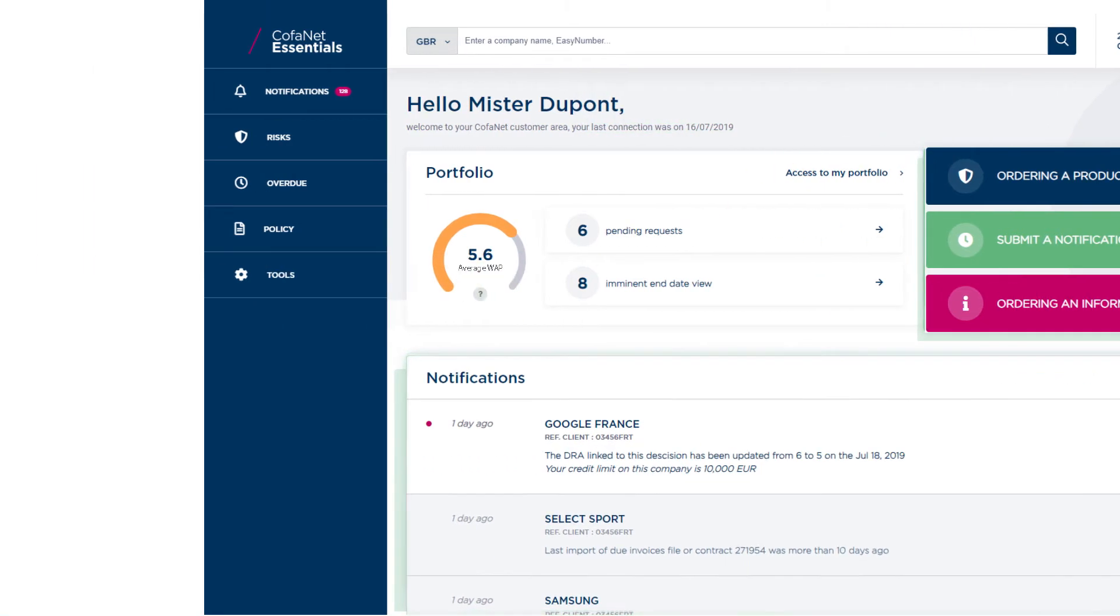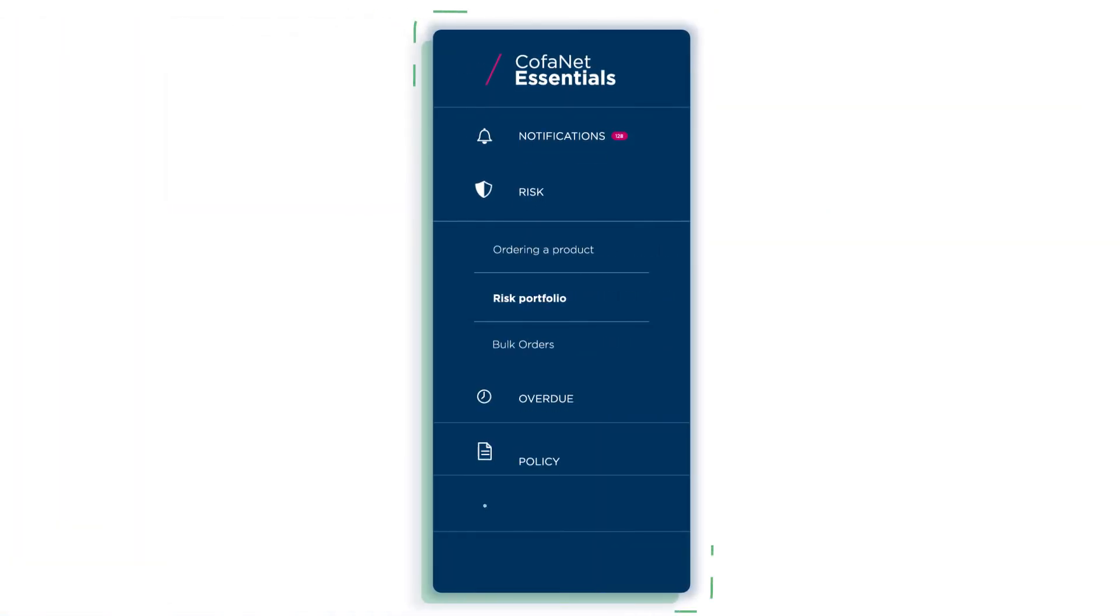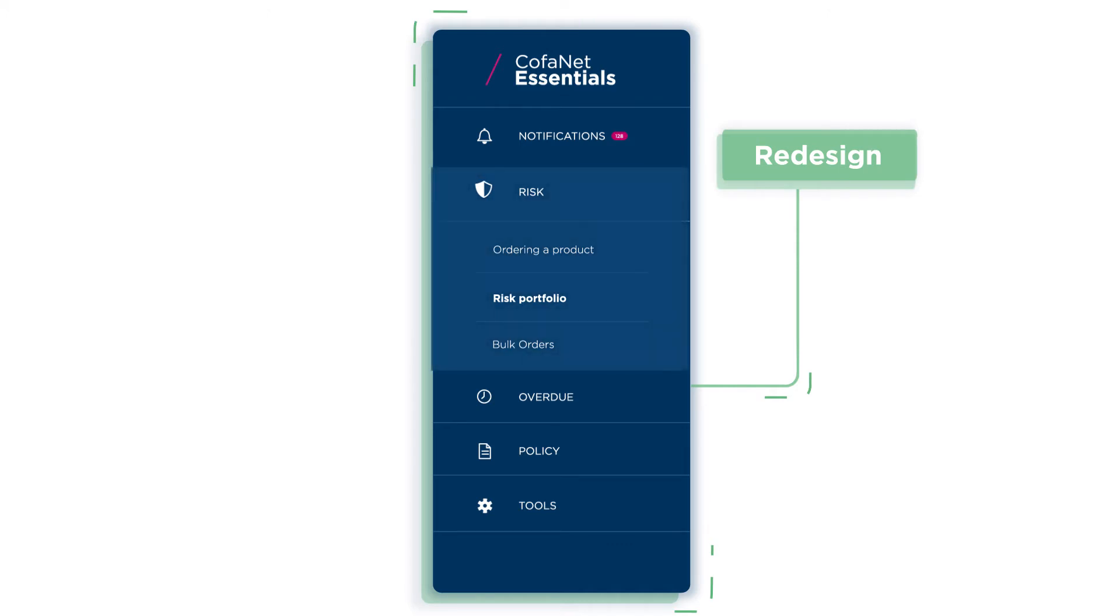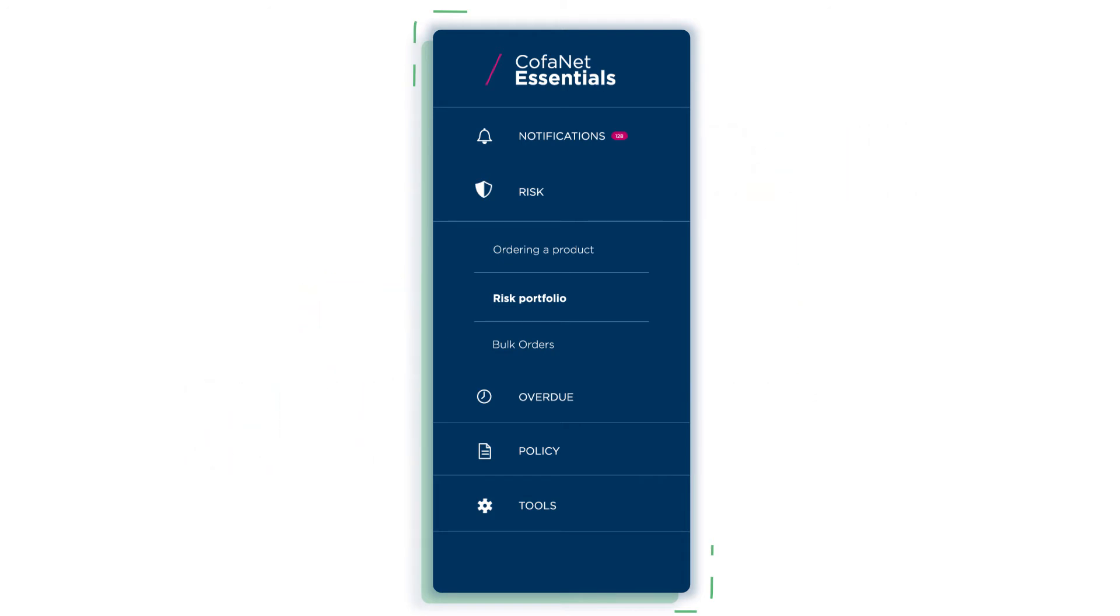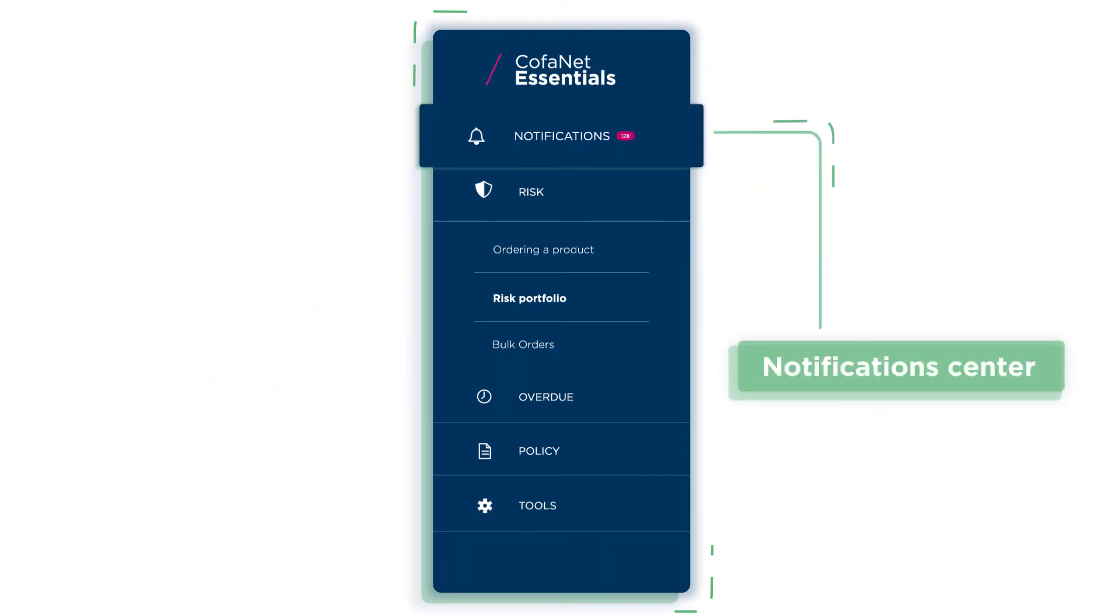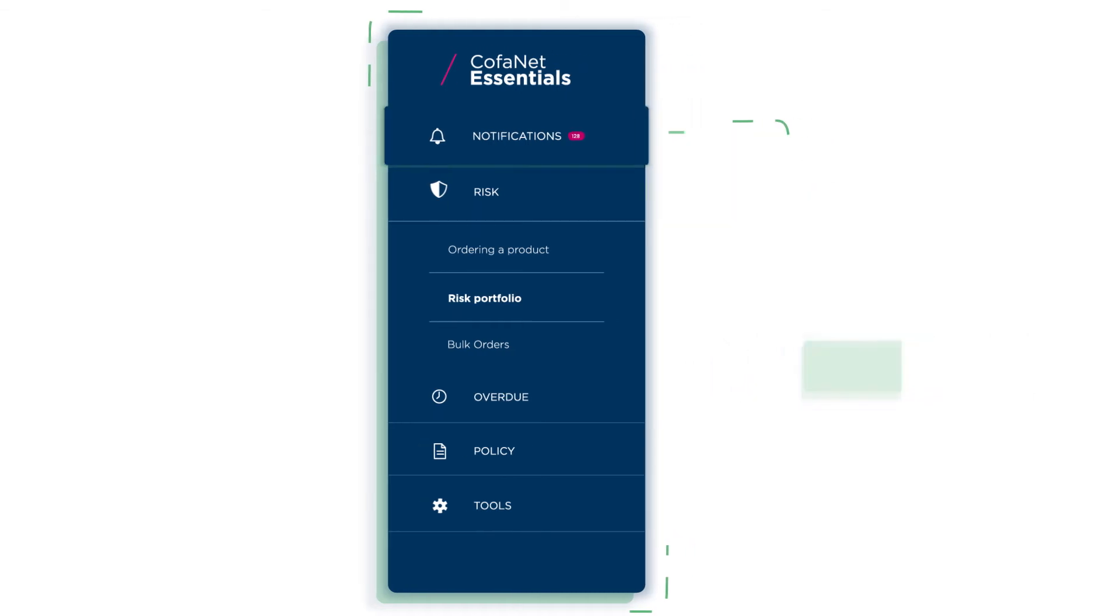Your left menu is also simplified with a focus on four major topics: risks, overdues, policy, tools, to make your navigation easier. On top of which stand a clear access to the notification center.